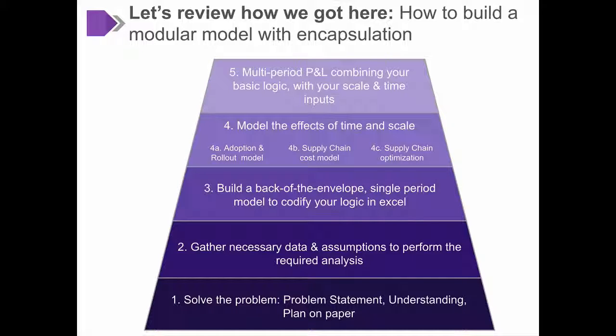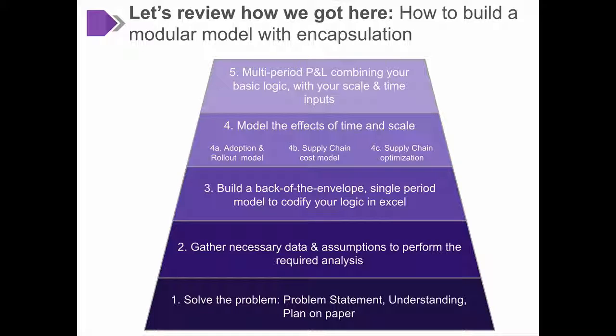This concludes the Modeling Basics section, and I'd like to thank you for covering this huge amount of ground with me. In the next section, we'll learn how to take this still further by looking at sensitivities and scenario analyses to understand the uncertainty implicit in the model we've just created.